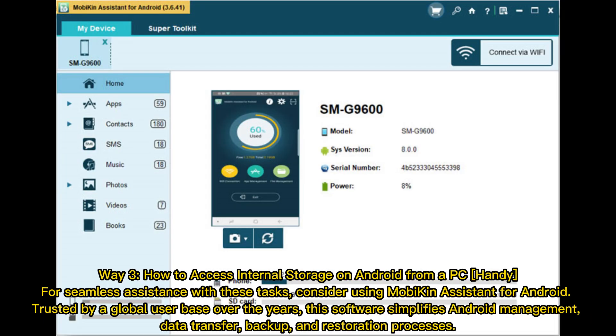Way 3: How to access internal storage on Android from a PC. For seamless assistance with these tasks, consider using Mobikin Assistant for Android. Trusted by a global user base over the years, this software simplifies Android management, data transfer, backup, and restoration processes.